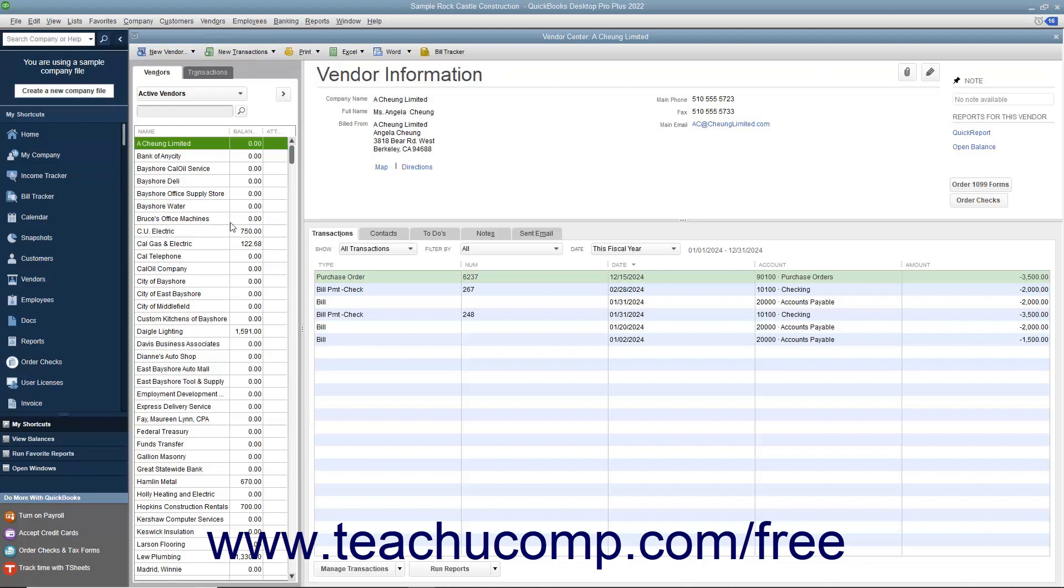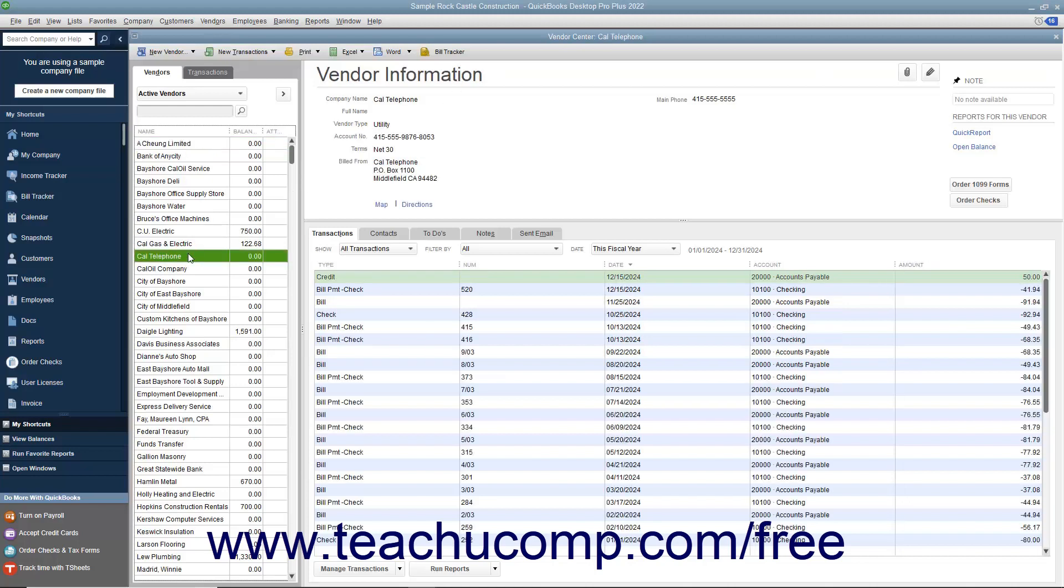To do this, select the vendor's name from the vendors list within the vendor center, and then click the Quick Report hyperlink in the upper right corner of the vendor center.